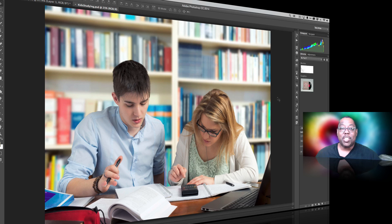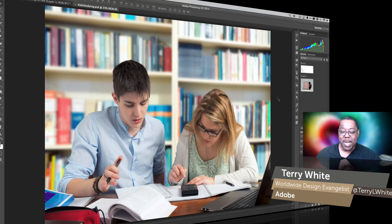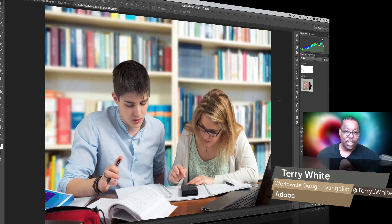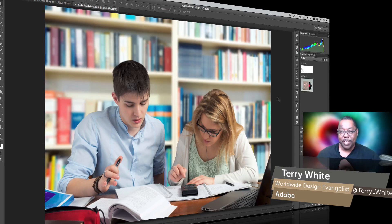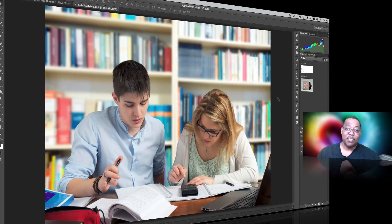Hello and welcome to a new episode of Adobe Creative Cloud TV. My name is Terry White and in this episode we're going to take a look at the question I get all the time: how to remove a background, move someone to a different background, or change the background. They're really all asking the same question — how to use Photoshop to extract the subject and put it on a different background.